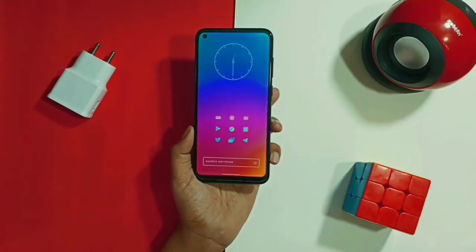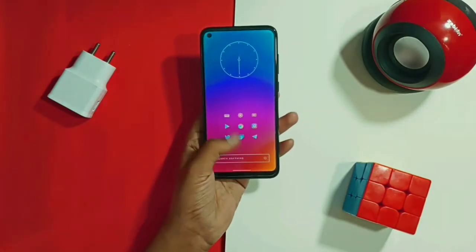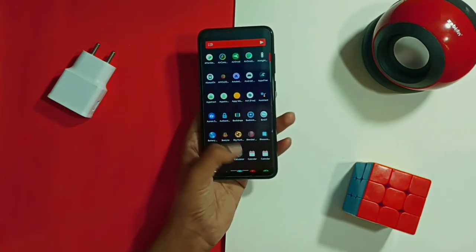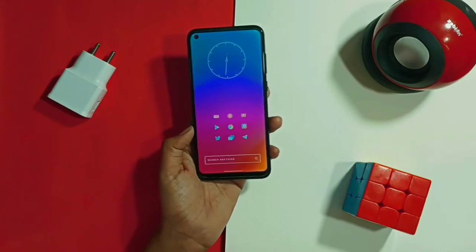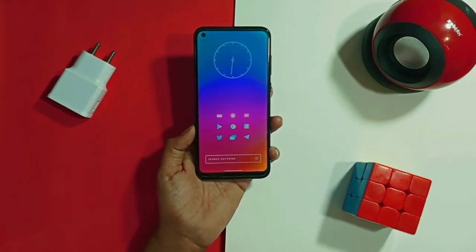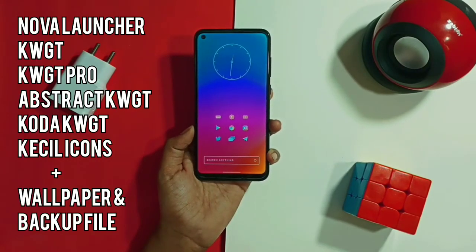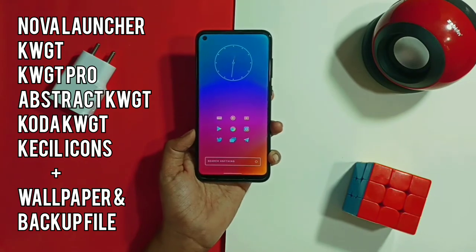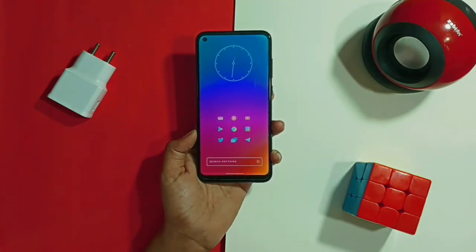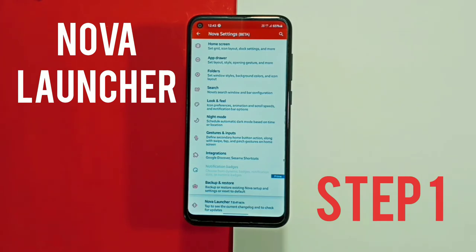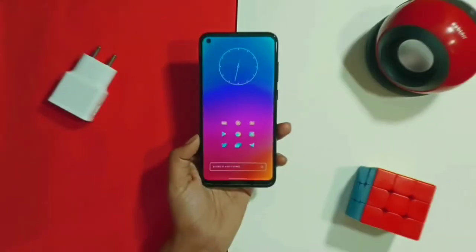Hi guys, Shiv here. In today's video I'll be showing you this super clean and minimal home screen setup tutorial. If you are interested in this home screen setup and want your Android smartphone to look like this, just watch the video till the end and don't forget to download all the required apps and files given in the description box below. If you are new to the channel, please subscribe and join the Droid Squad.